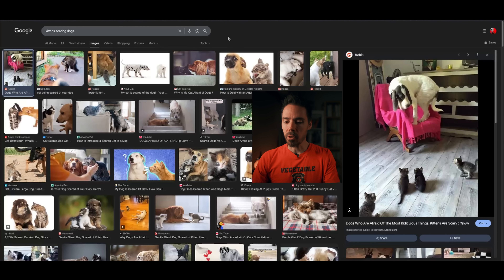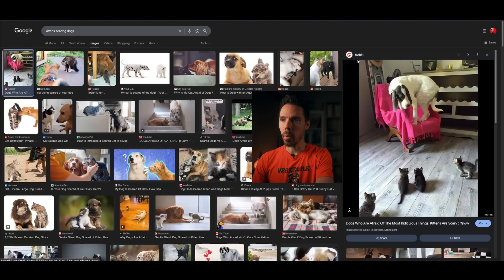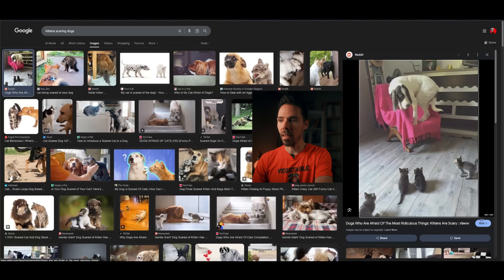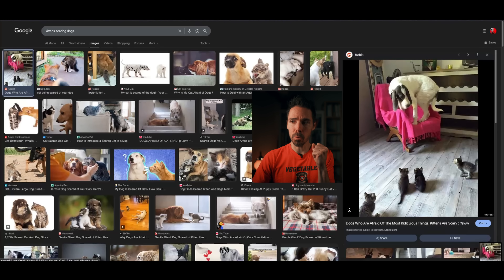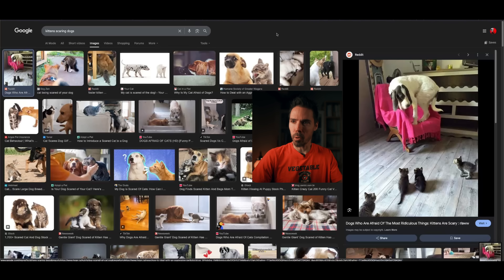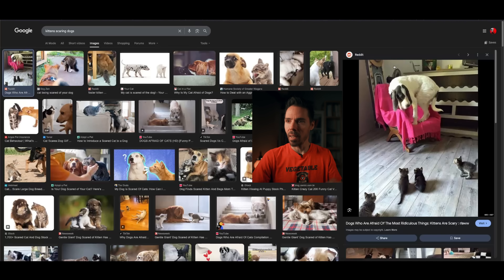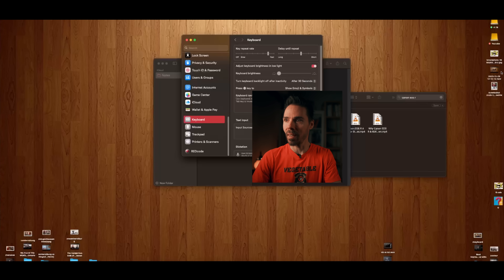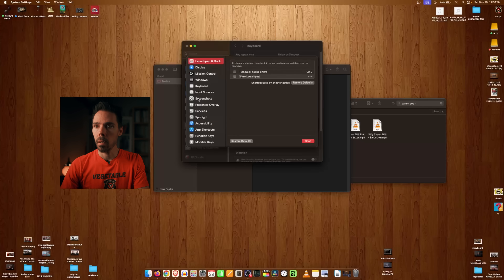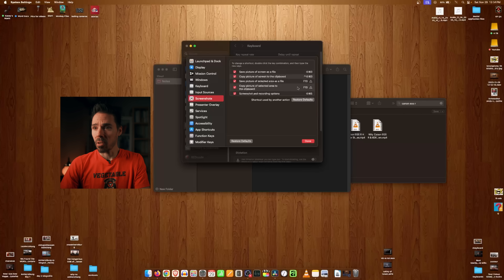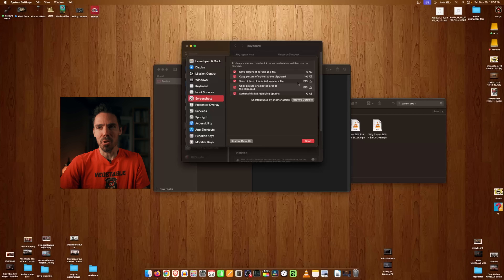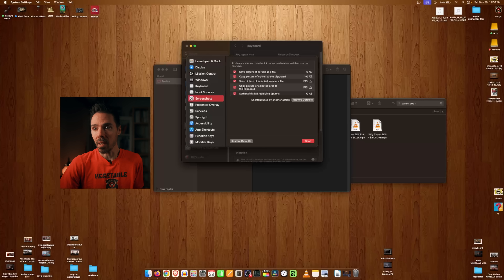One feature I use a lot is the screenshot button. I have it set up so I just press Print Screen and can capture an image. I used to download Greenshot on Windows because it was so much better than the Snipping Tool, but now I don't need anything extra. To set it up, go to Keyboard, then Screenshots, and configure it however you want. I mostly just use Print Screen to select an area.